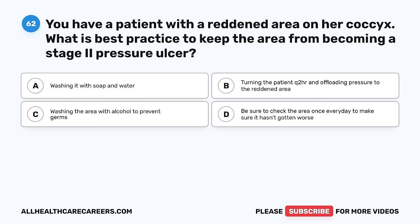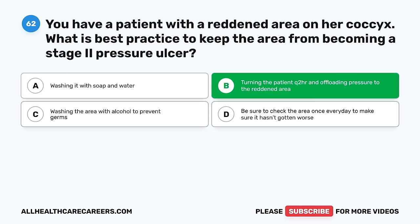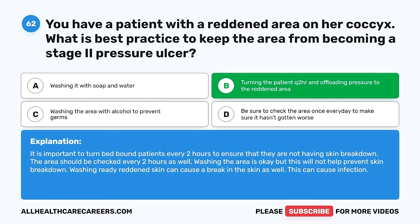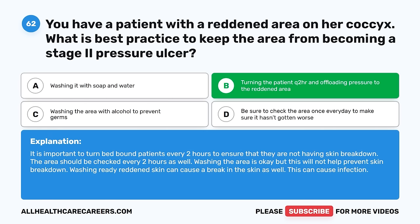Question 62. You have a patient with a reddened area on her coccyx. What is best practice to keep the area from becoming a stage 2 pressure ulcer? A. Washing it with soap and water. B. Turning the patient Q2HR and offloading pressure to the reddened area. C. Washing the area with alcohol to prevent germs. D. Be sure to check the area once every day to make sure it hasn't gotten worse. The correct answer is B. It is important to turn bed-bound patients every two hours and the area should be checked every two hours as well. Washing reddened skin can actually cause a break in the skin, leading to infection.